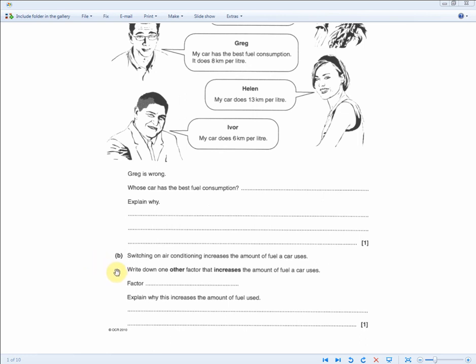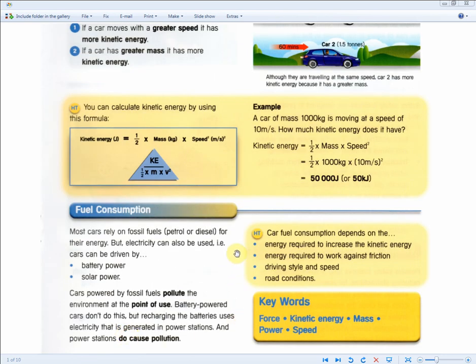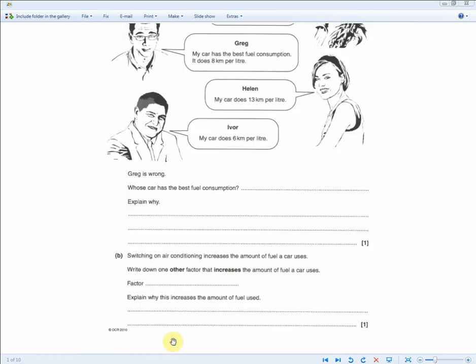Switching on air conditioning increases the amount of fuel used — write down one other factor that increases fuel use and explain why. This is a higher tier fuel consumption question. A good example: driving style and speed — if the driver is always pressing the accelerator more, more petrol is consumed unnecessarily. List any point from the revision guide and justify it to get the mark.